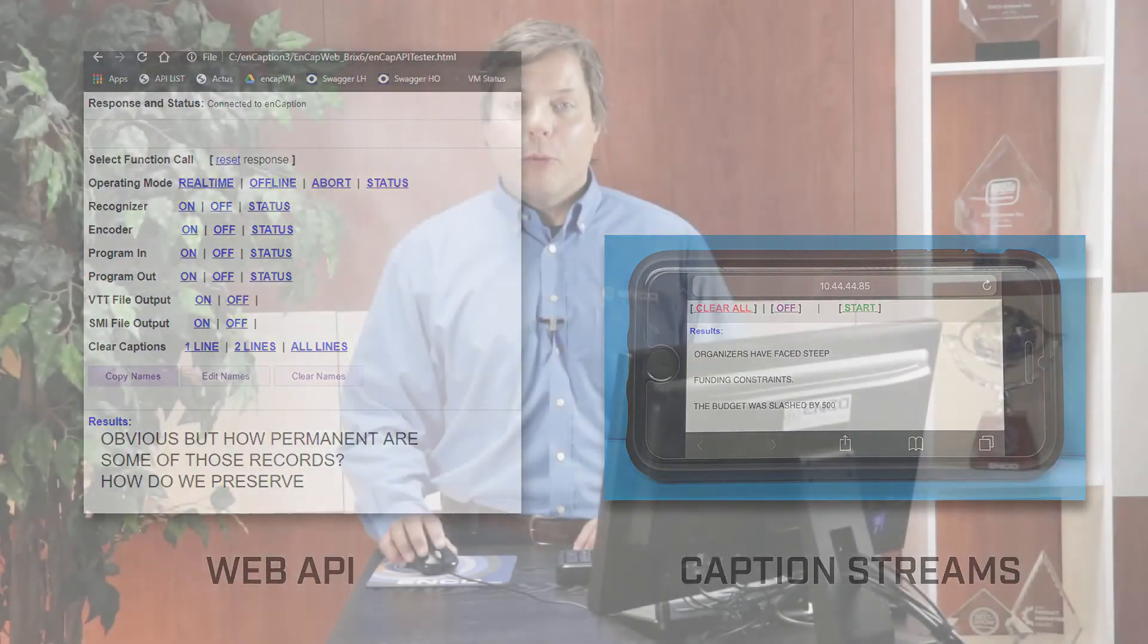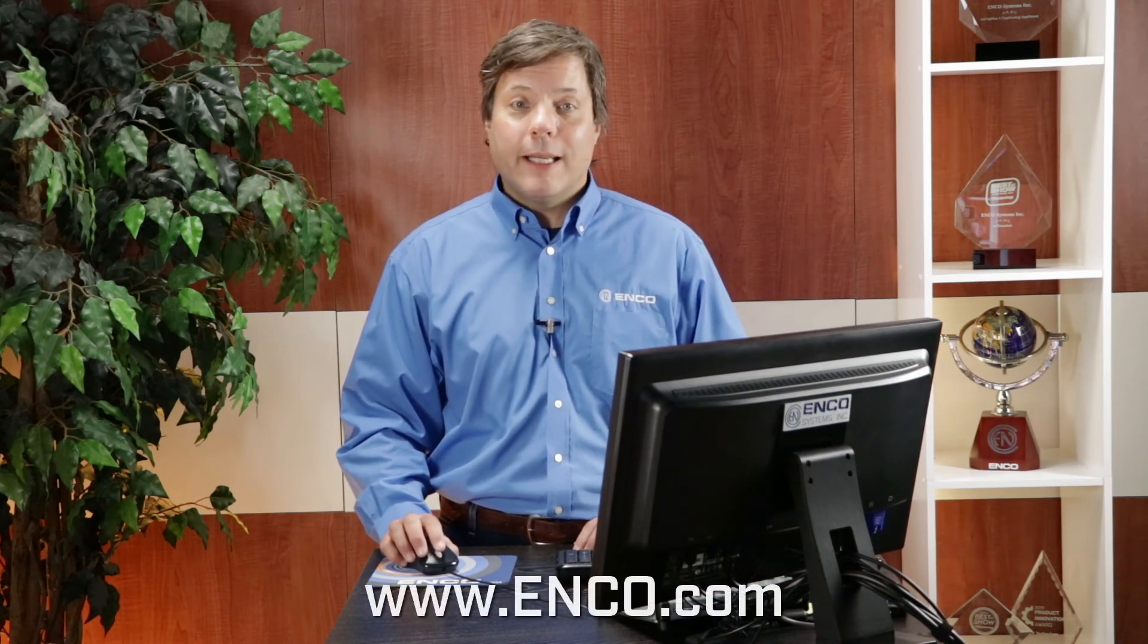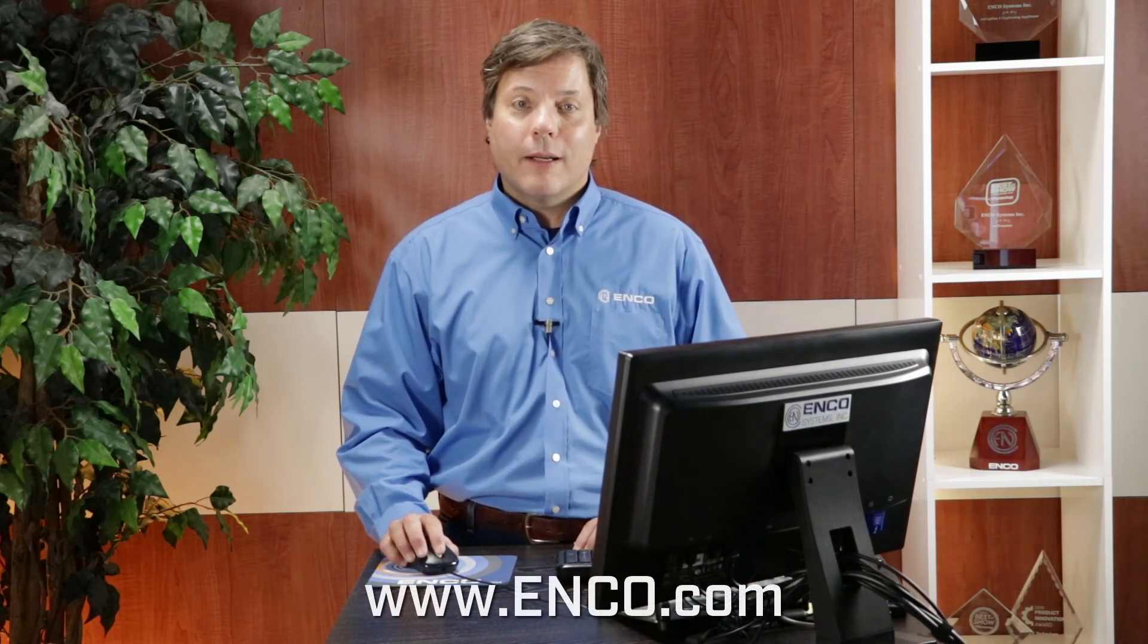I hope you found this overview video helpful. To learn more about Encaption, please check out our website at www.enco.com. Thank you.